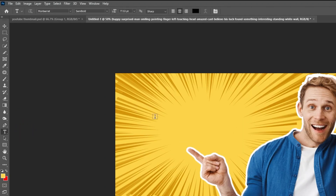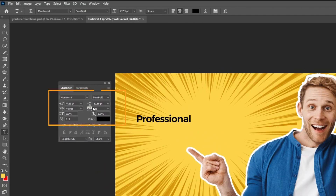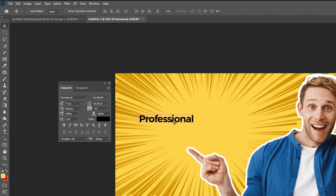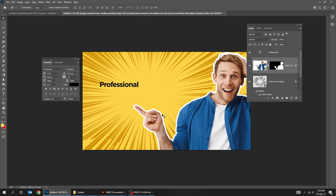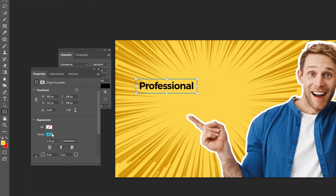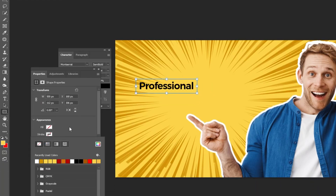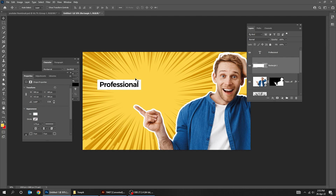Choose the Type tool and write your text. I choose Montserrat font. Now let's put a rectangle under that text layer. Go to Tools and choose the Rectangle tool. Choose No Stroke color and for the Fill color choose White. Select the Rectangle and text layer and center them horizontally and vertically.